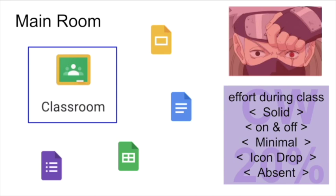If you're not working or if you're working inconsistently, Mr. Thomas will reduce your effort points that day. There are five levels of effort and engagement that we recognize: Solid, on and off, and minimal effort will get you a passing score for the day.